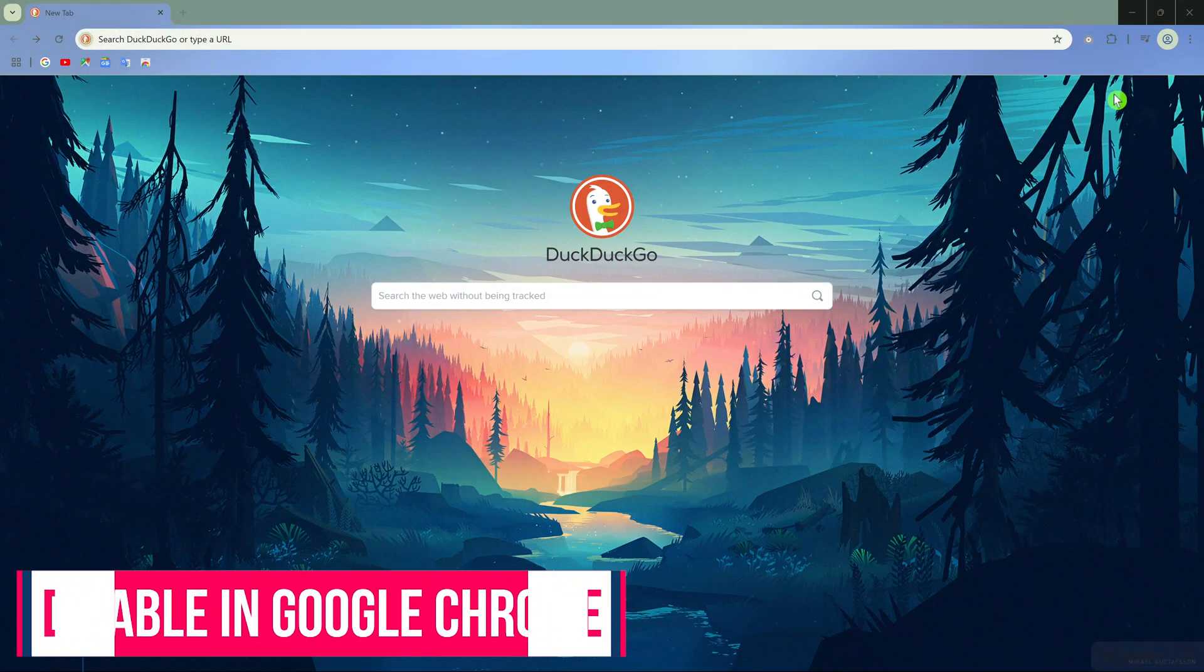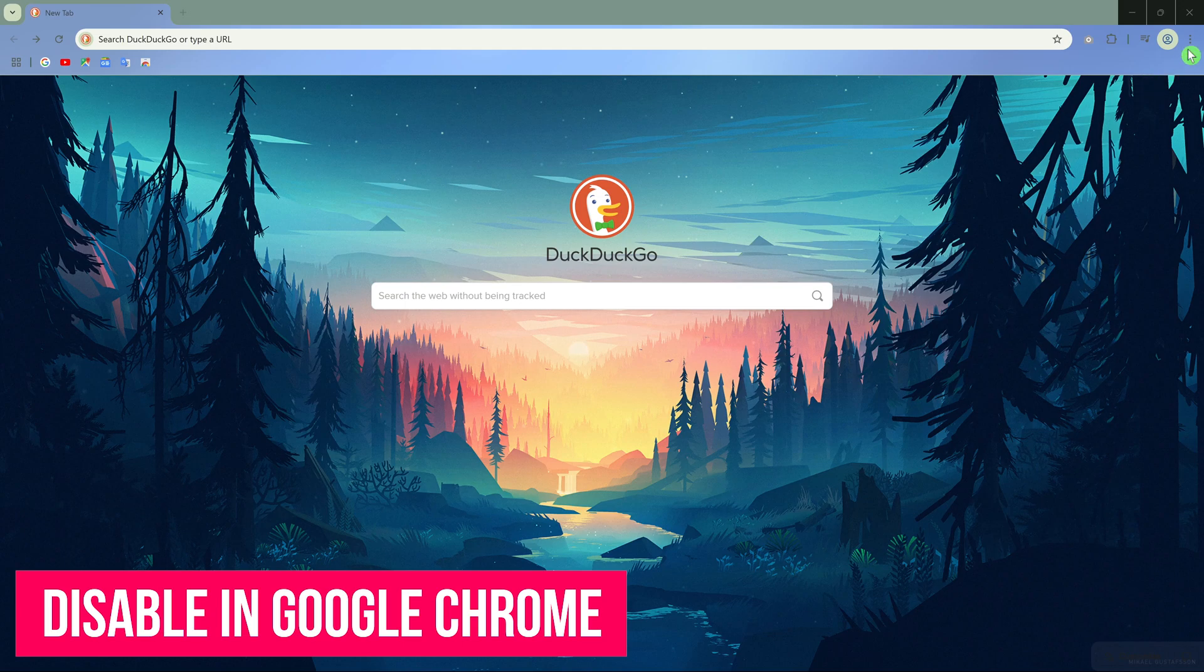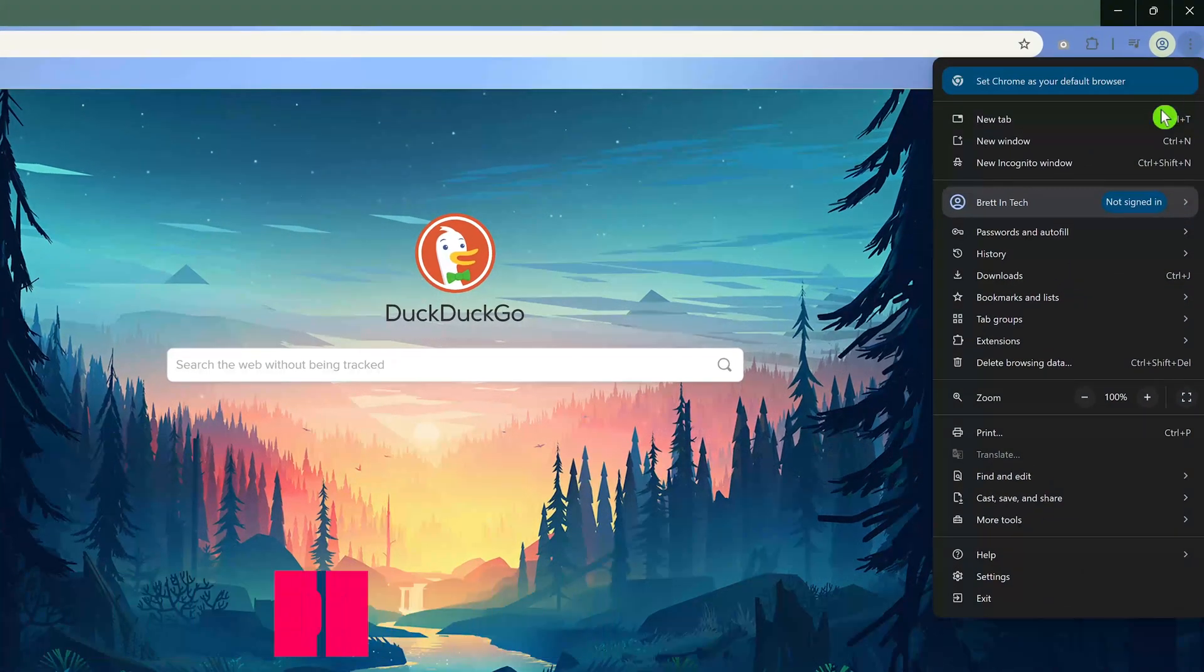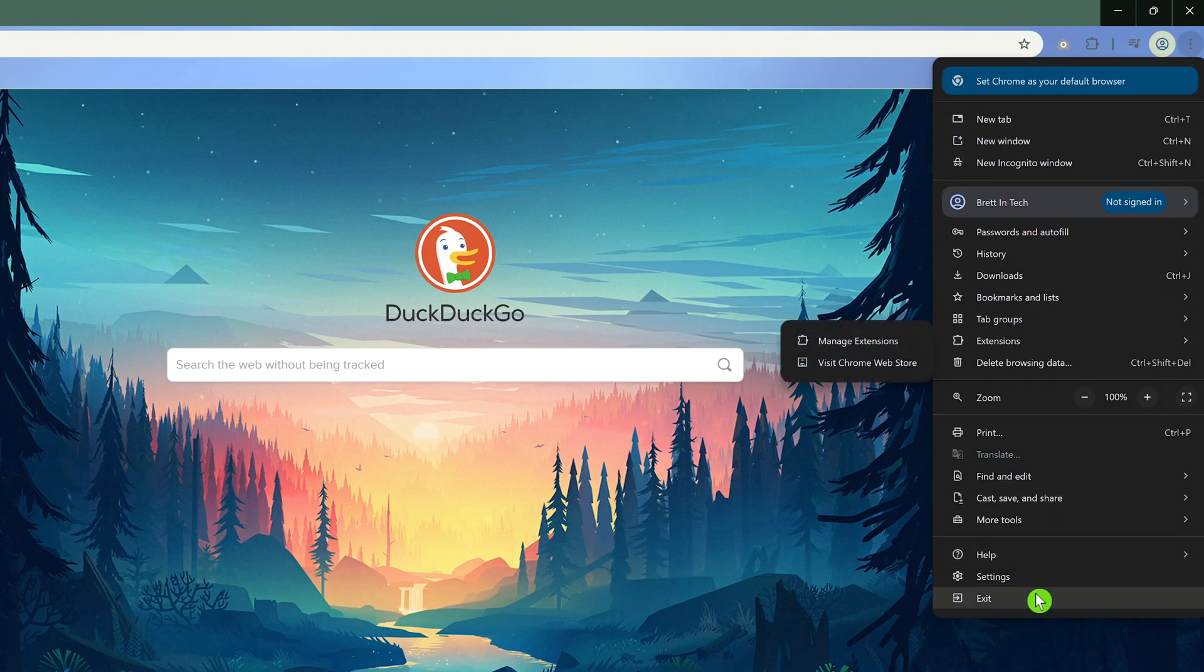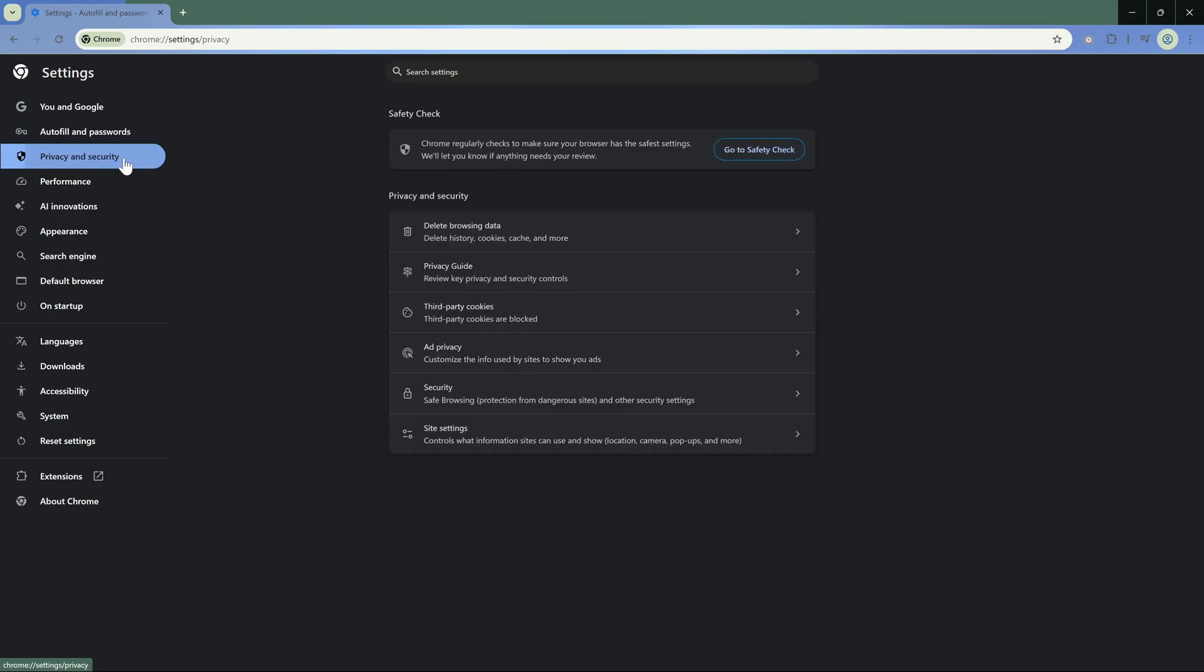To deny websites your location data in Google Chrome, select the three-dot menu in the upper right and select Settings. In the left sidebar, select Privacy and Security. Then over here on the right at the bottom, click on Site Settings.